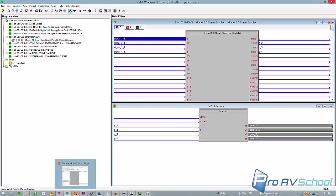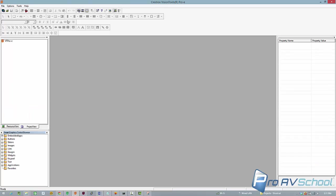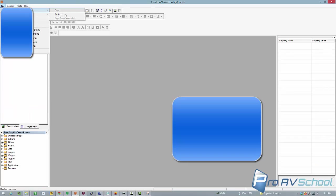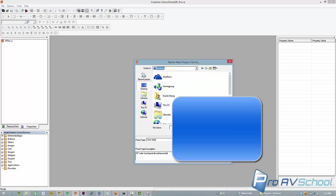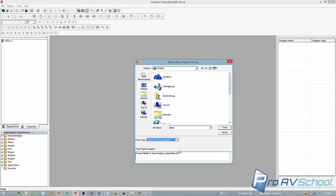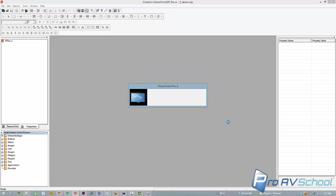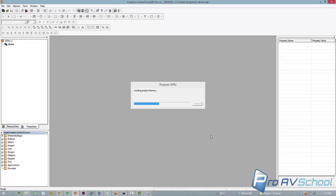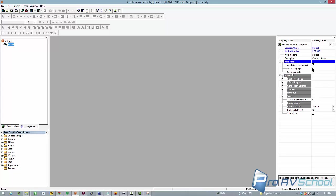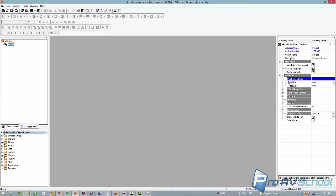I've got my Smart Graphics panel. So I'm going to create a new one, new project, and I'll do it on my desktop, call it demo, and panel type, xPanel 2.0 Smart Graphics. That's the one that I want. Now with the Smart Graphics, I'm just going to pick the standard theme. You can kind of define whatever size you want your panel to be. Position and size, 800 by 600. That's fine for me.